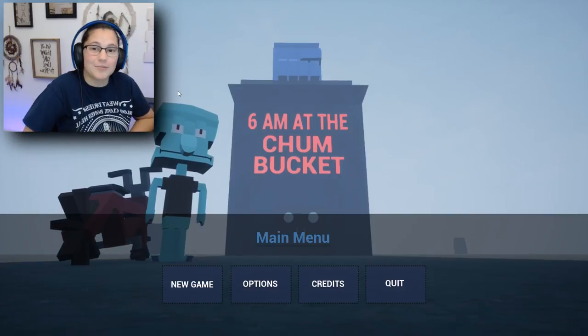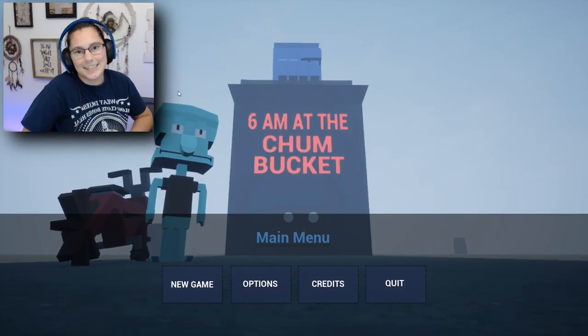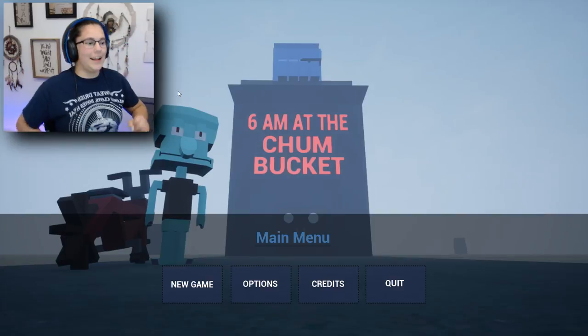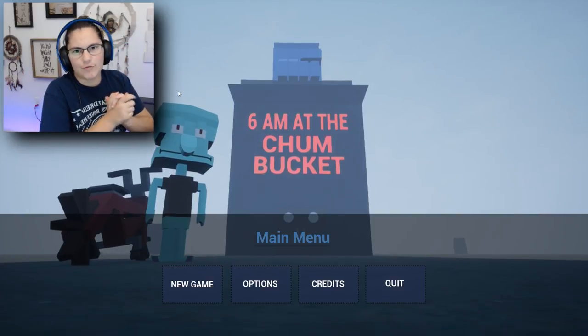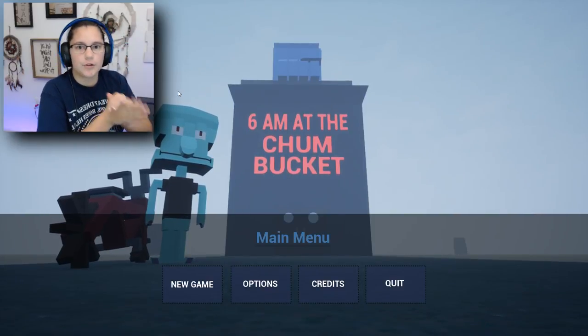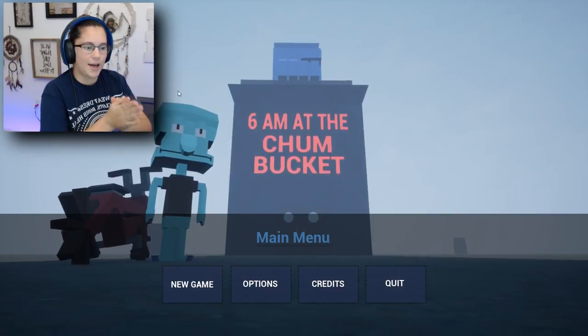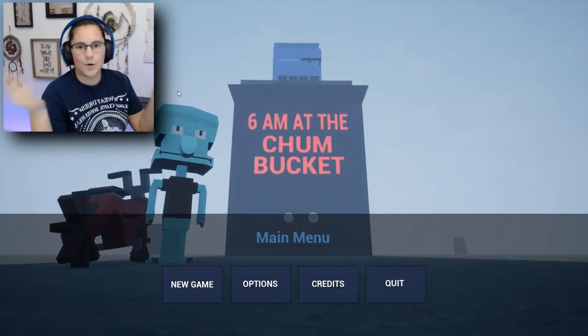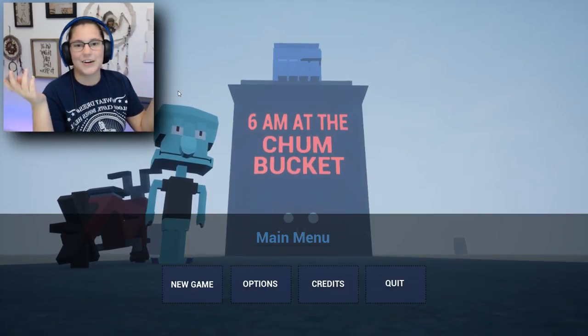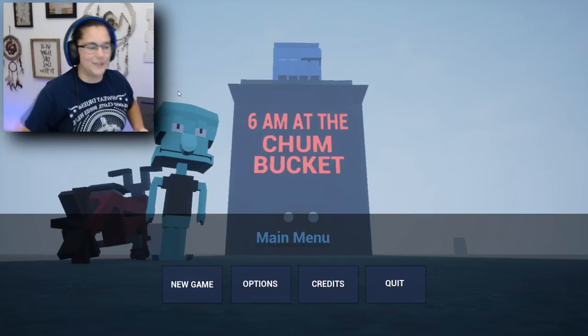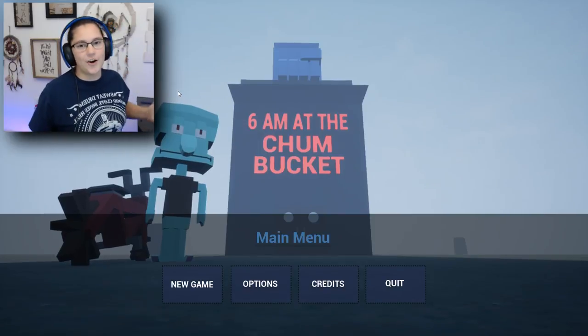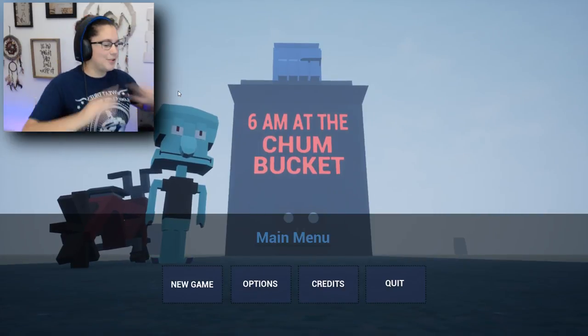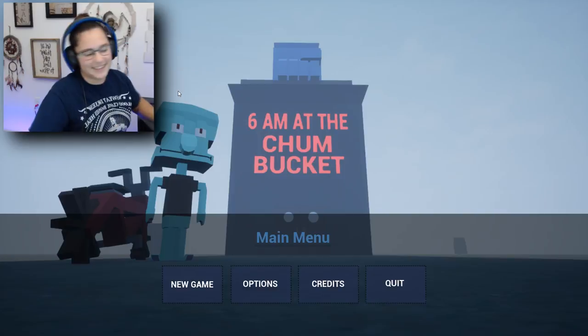Welcome back to the channel. I'm Jen and today we are playing 6am at the Chum Bucket. I think this came out recently and some of you requested me to play it. So we're going to go ahead and play it. All I know is it's supposed to be some kind of scary game. All I know is it's Spongebob. So let's go ahead and get into this.